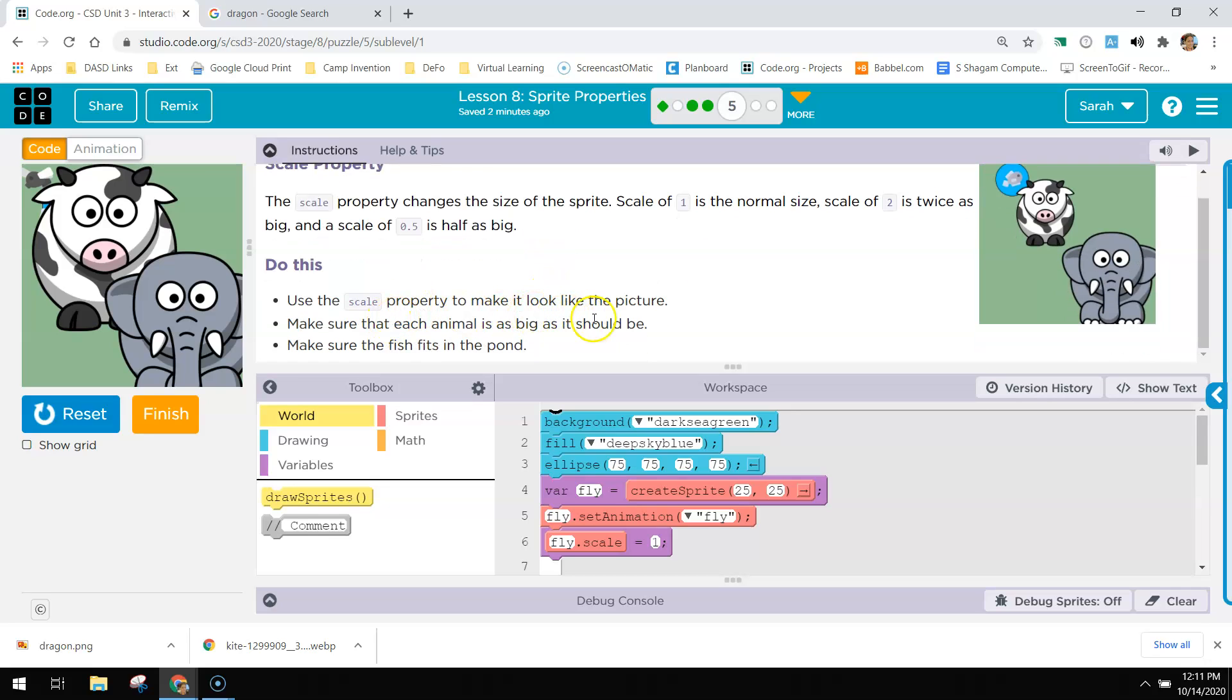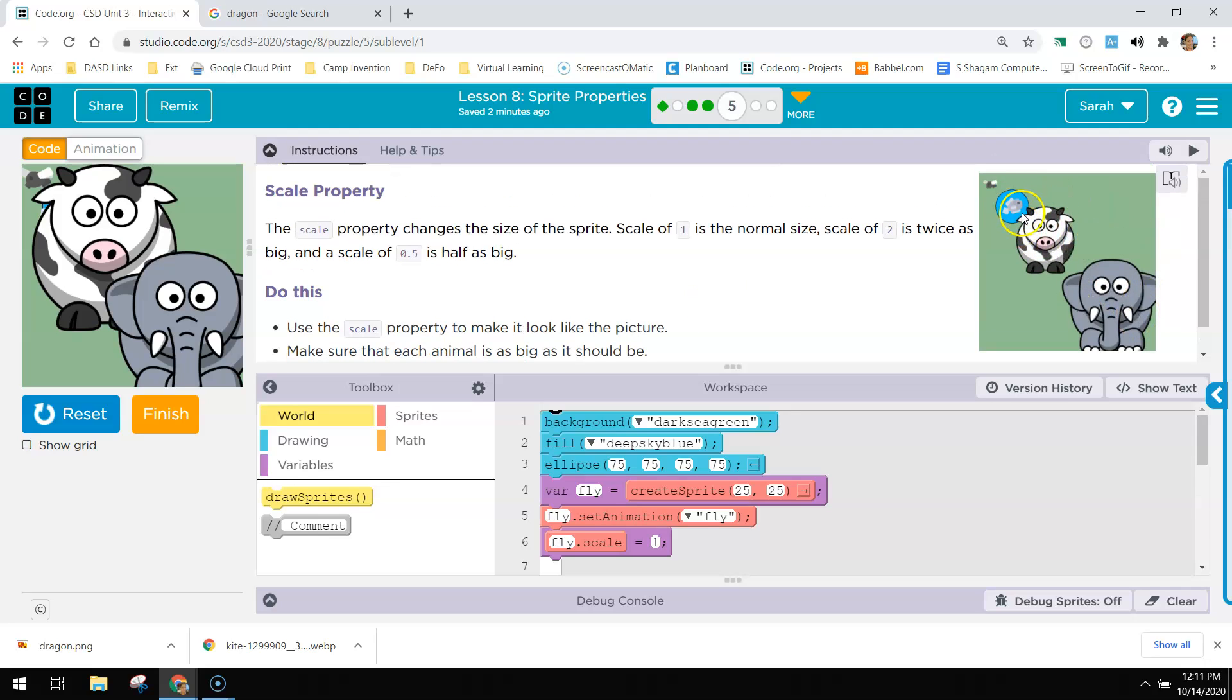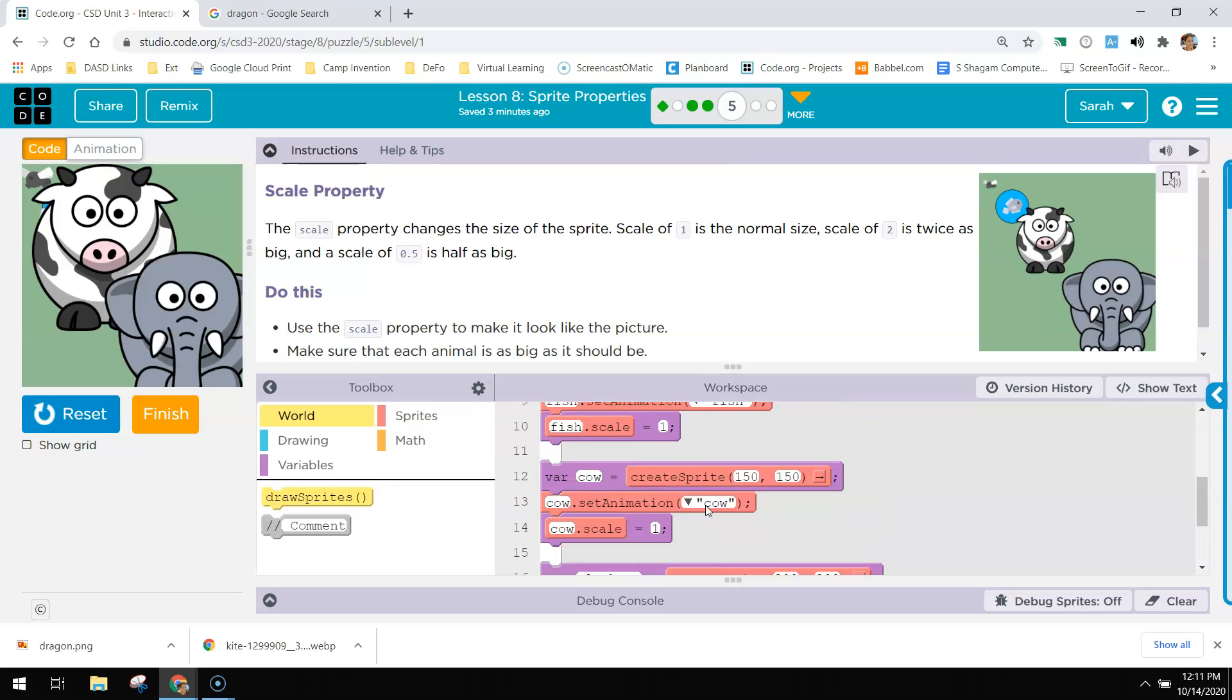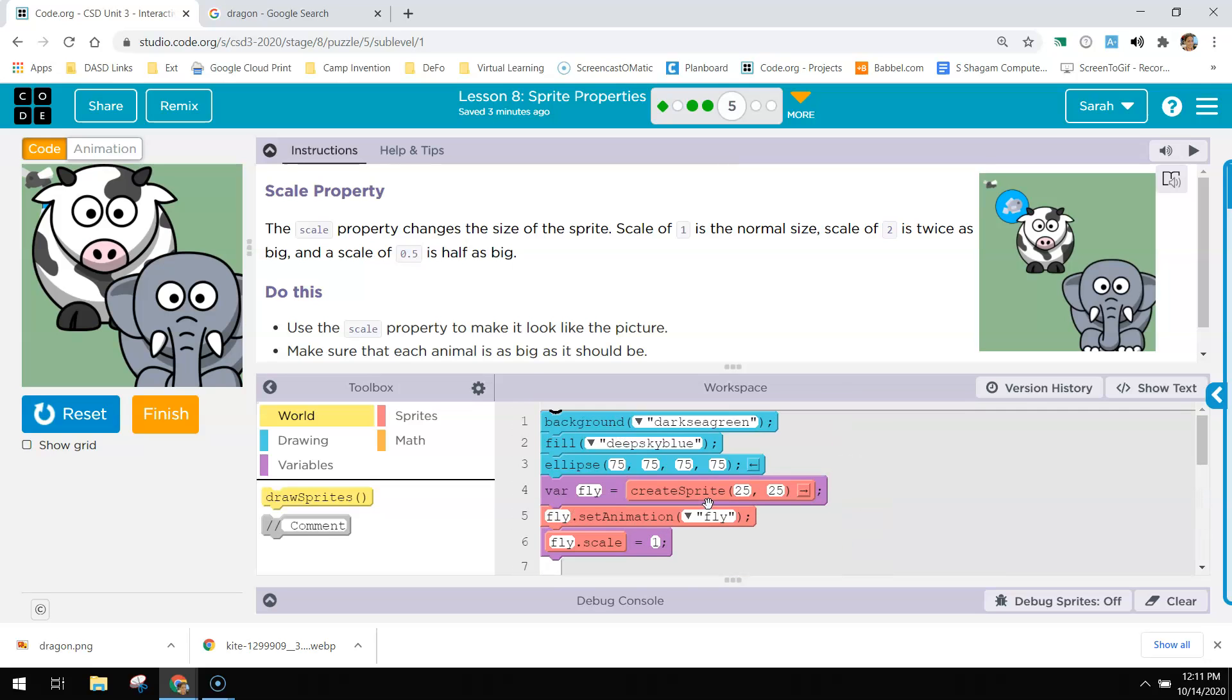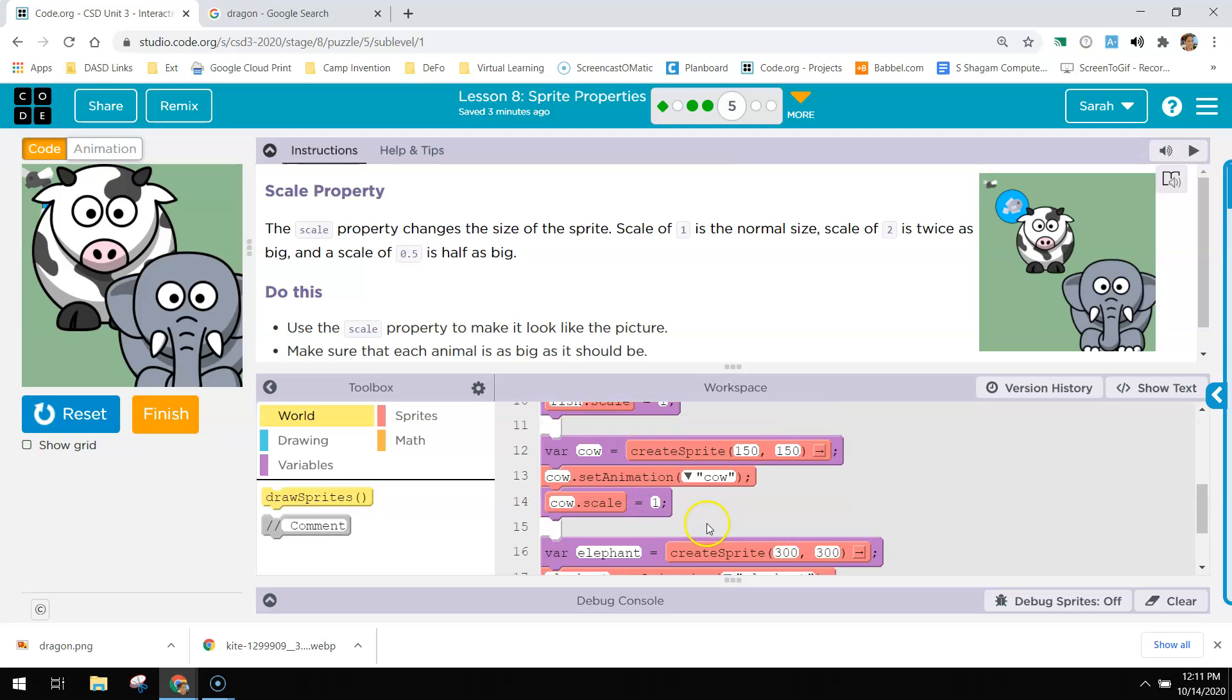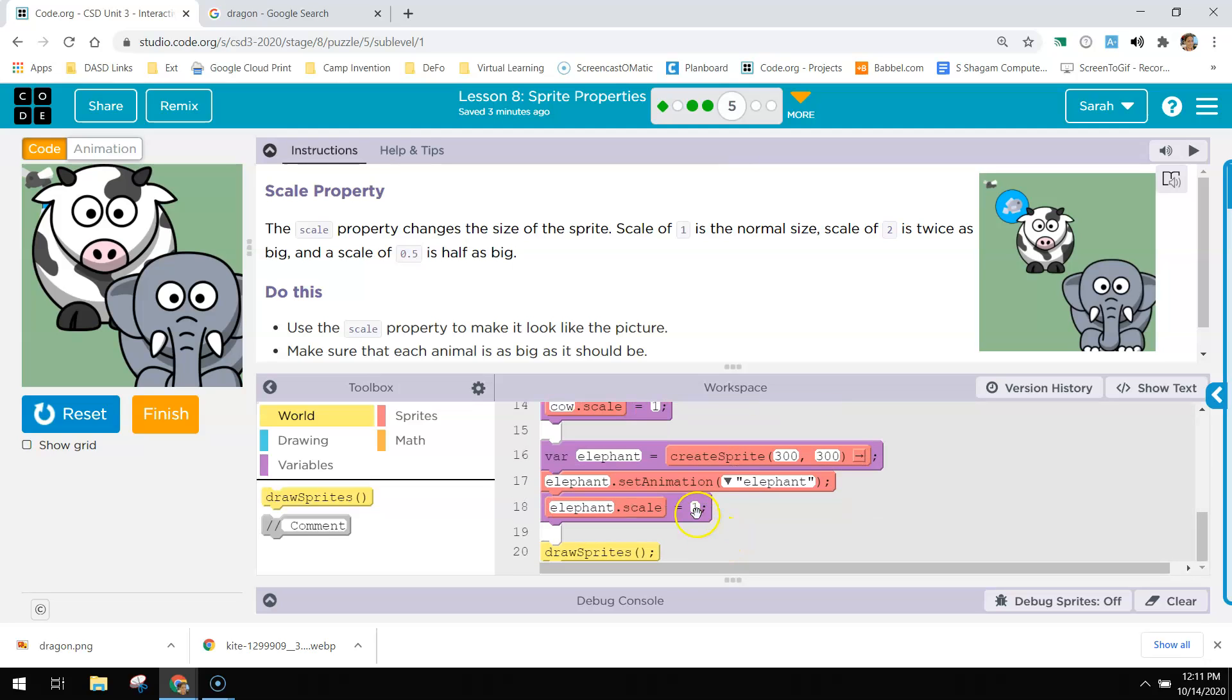So we're going to use the scale property to make the picture look like this. So the tiny fly on the fish is hidden behind the cow, a fish, a cow, and then the elephant. So we're going to mess with the scale here. They're all at one, so we're going to make them smaller. We're going to leave, we're going to do the elephant at 0.8.